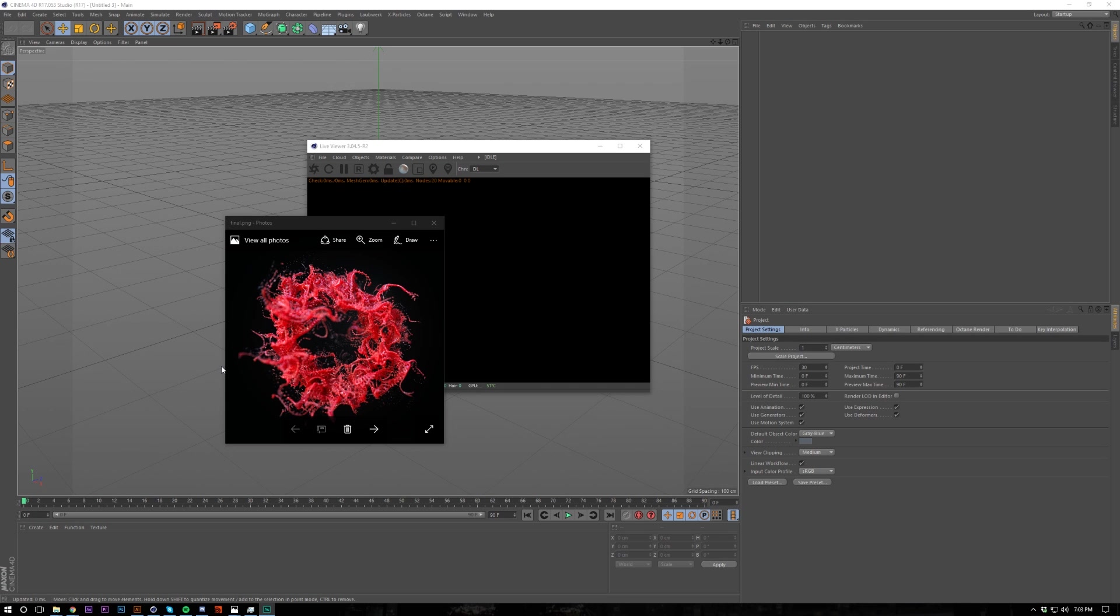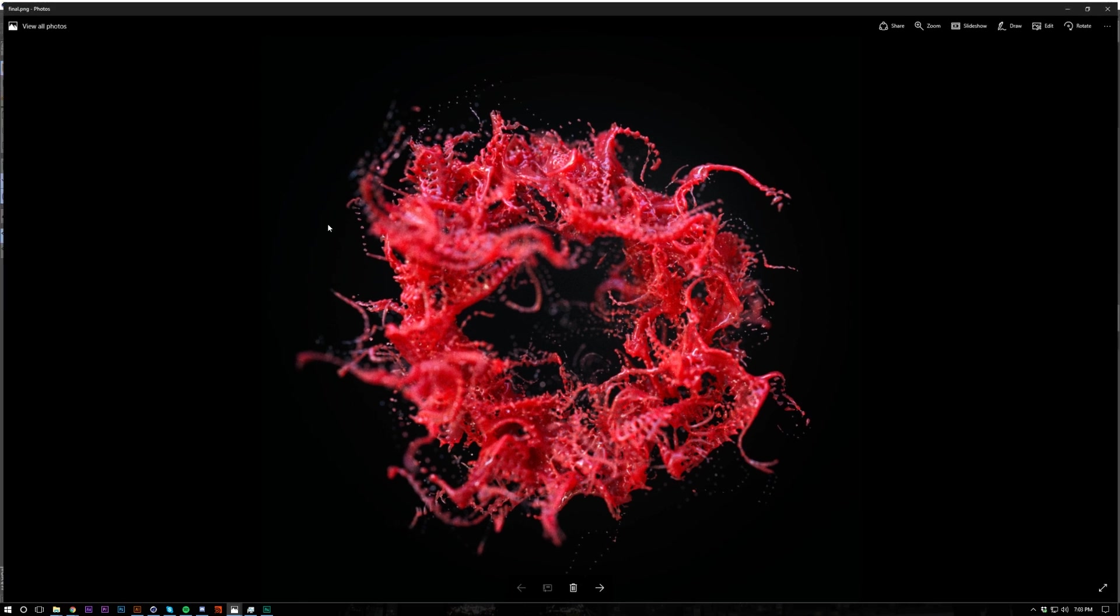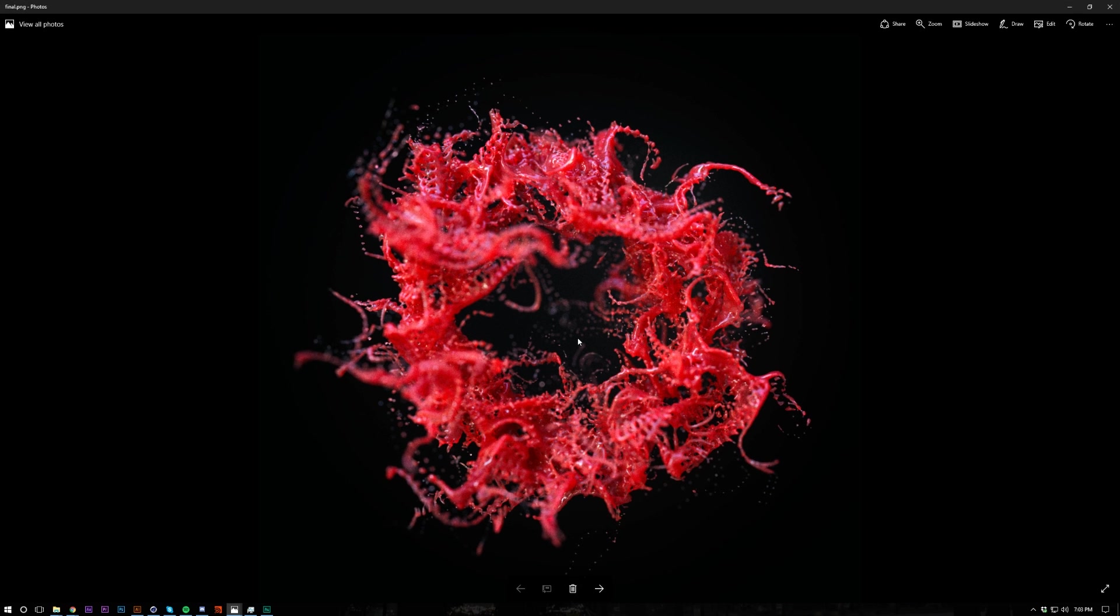What's up guys, Axis here back with another tutorial on X-Particles and Octane. Today I'm going to be showing you how to create this stringy render. It's a crazy mesh. It's really cool, I quite like it. I'm going to use Octane for the lighting. Obviously you guys can use whatever you want, but I'm going to be using Octane.